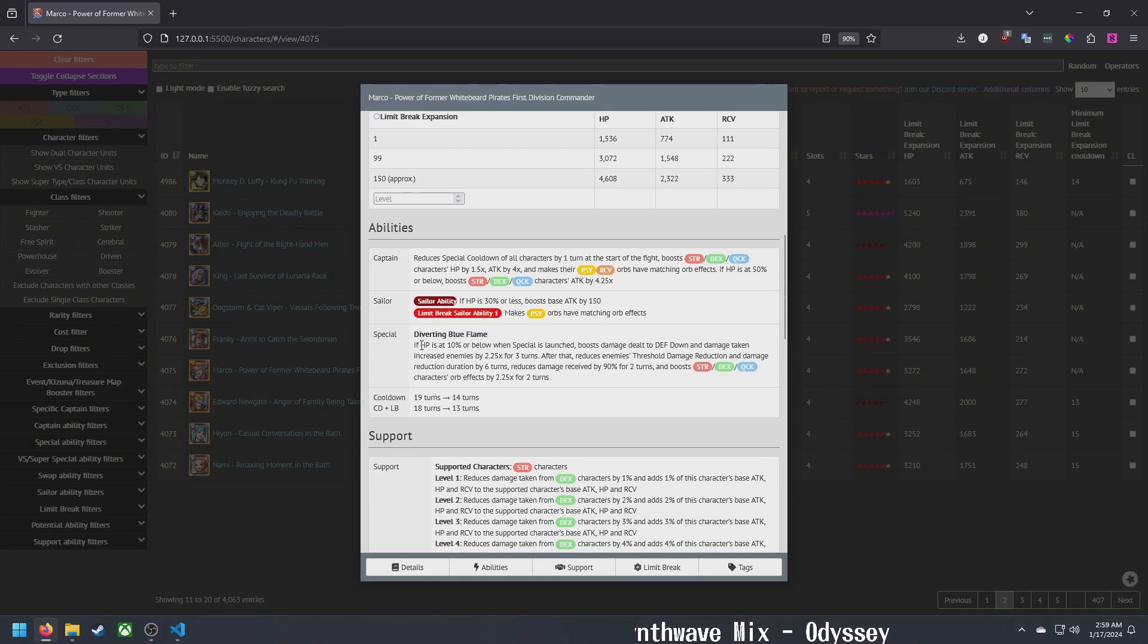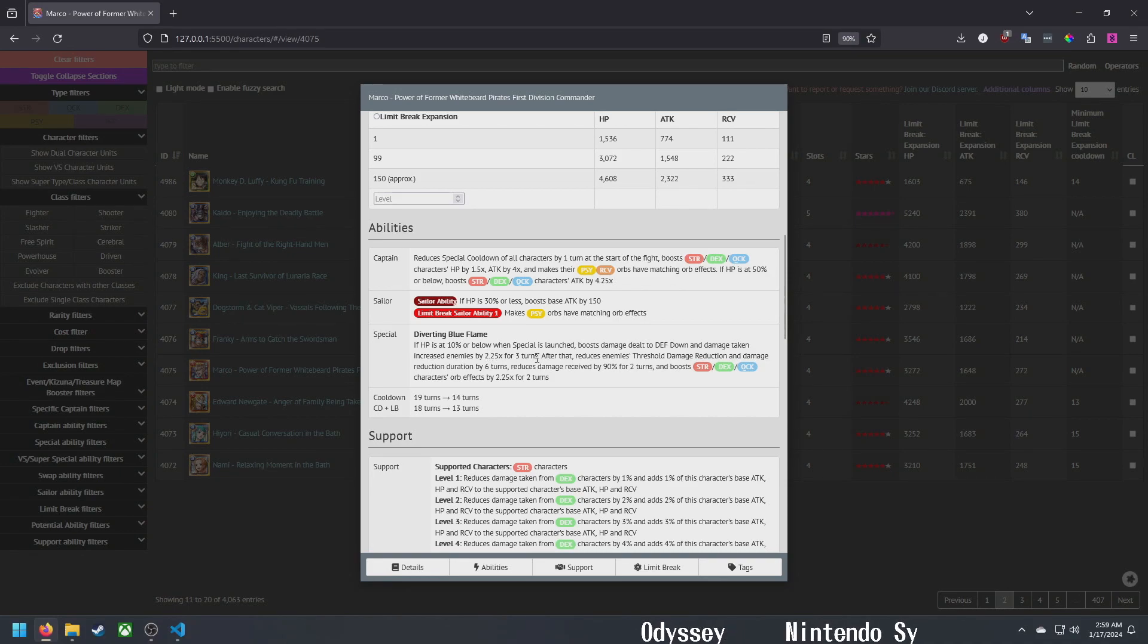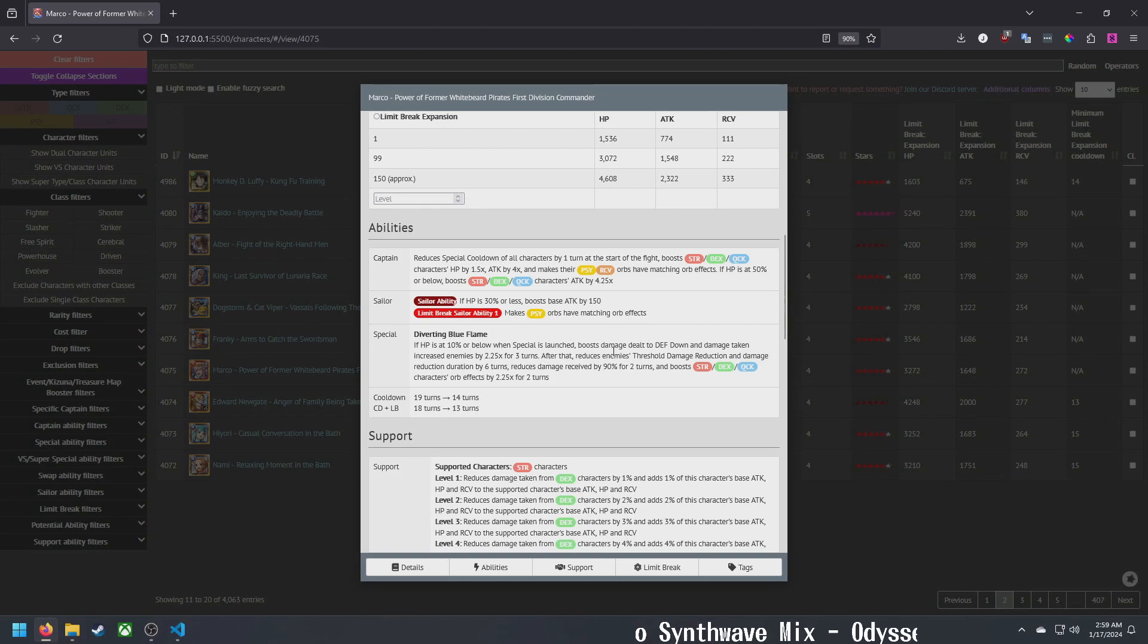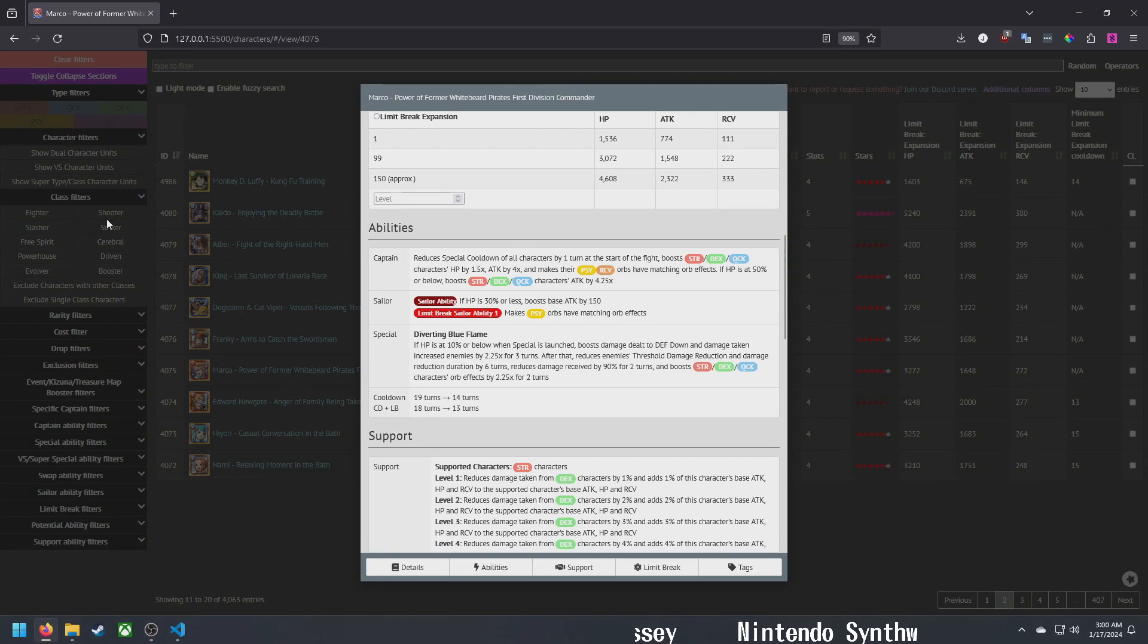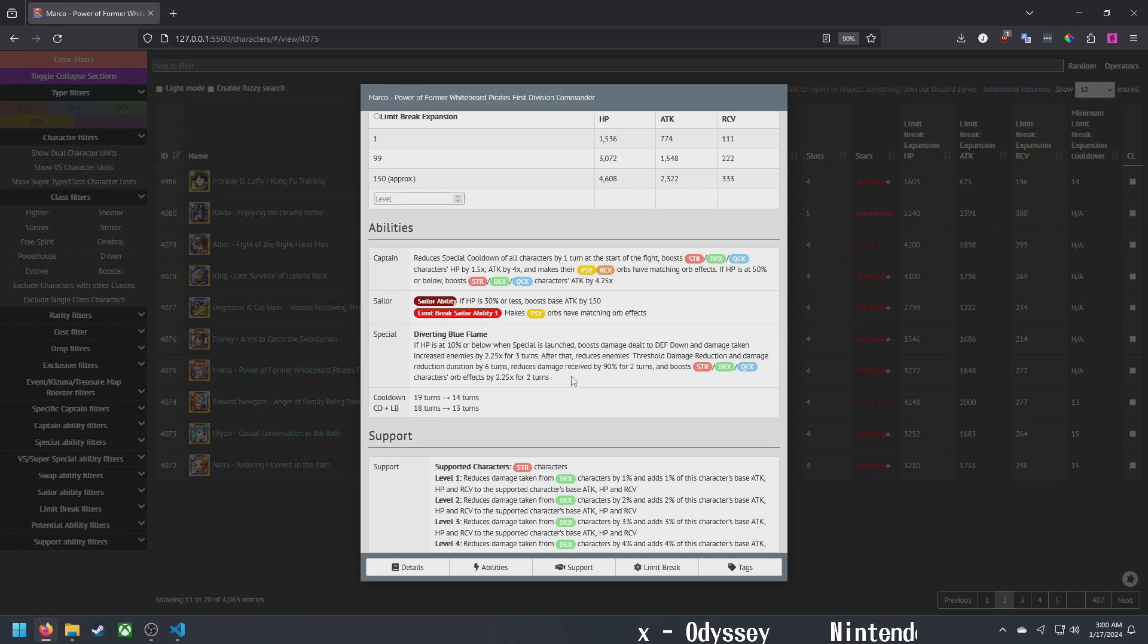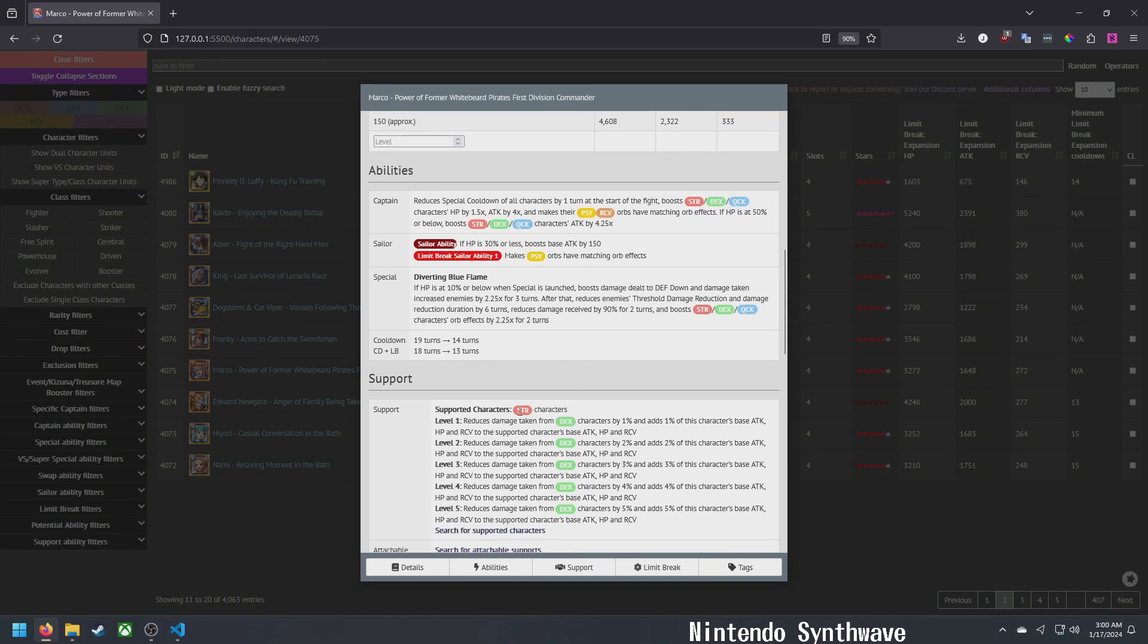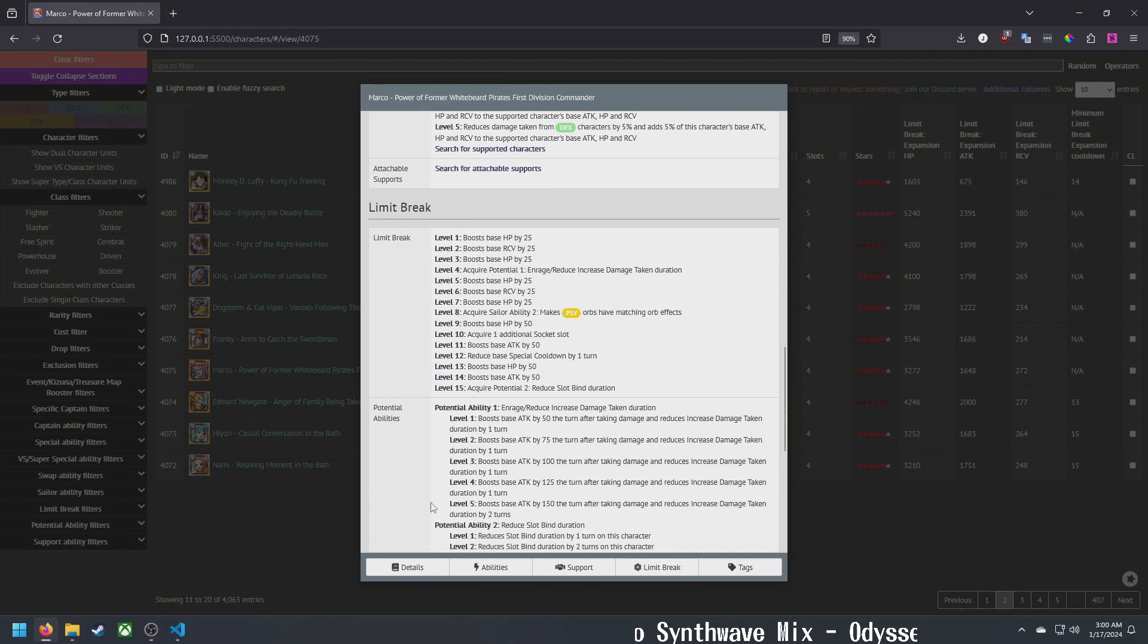Sailor abilities are decent, captain ability is decent, nothing really to write home about though. Special: if HP is below 10%, boosts damage dealt to defense down and increased damage taken enemies by 2.25 for three turns. That's pretty good, synergizes with a lot of characters released recently like Yamato and Whitebeard. After that reduces threshold damage reduction and percent damage reduction by six turns. Reduces damage received by 90% for two turns. A lot of damage reduction in this set of units. Boosts strength and quick orb effects by 2.25 for two turns. This is just really good. There's good utility, good damage reduction, and good buffs there.